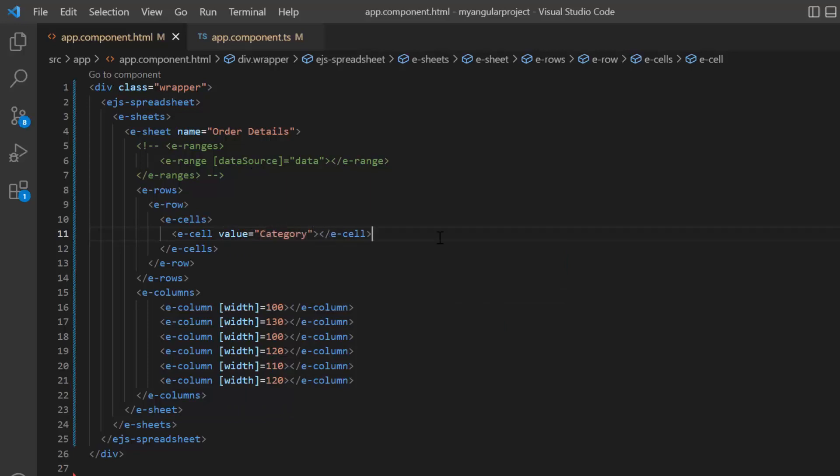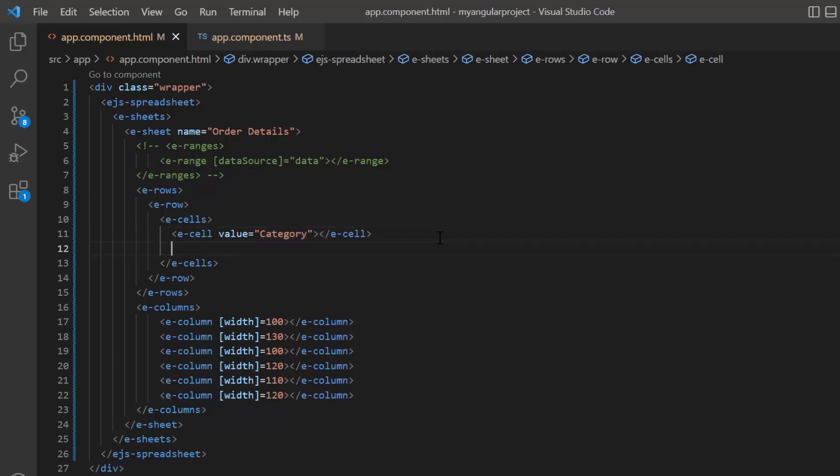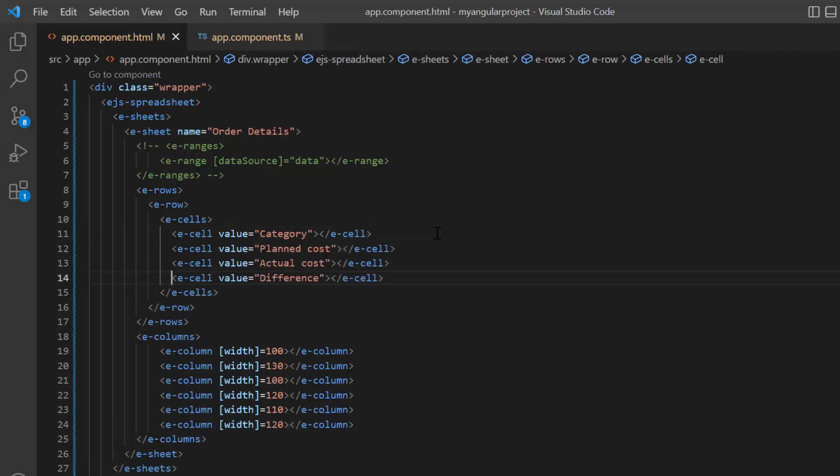In the same way, I provide headers for the other columns: planned cost, actual cost, and difference.